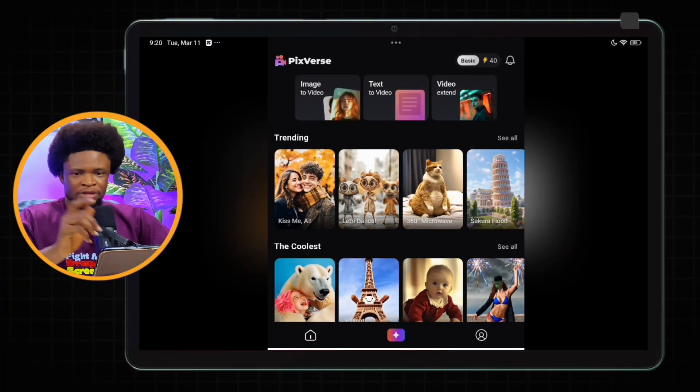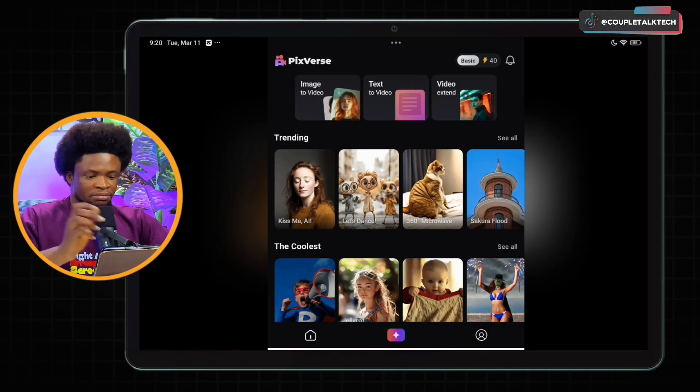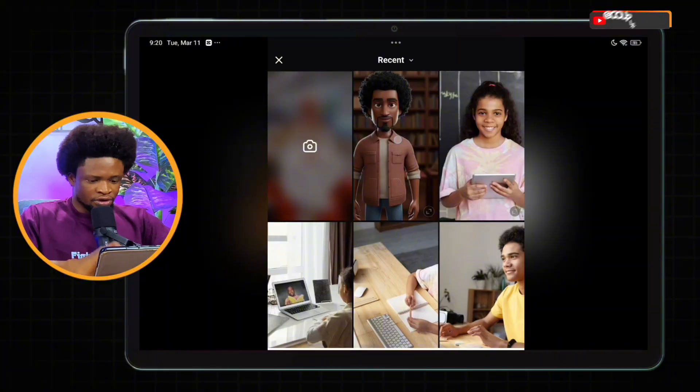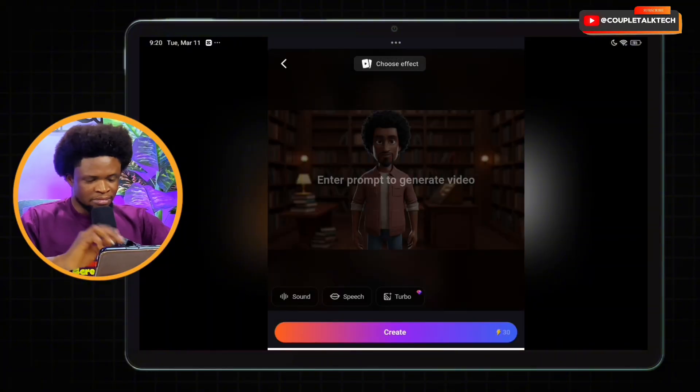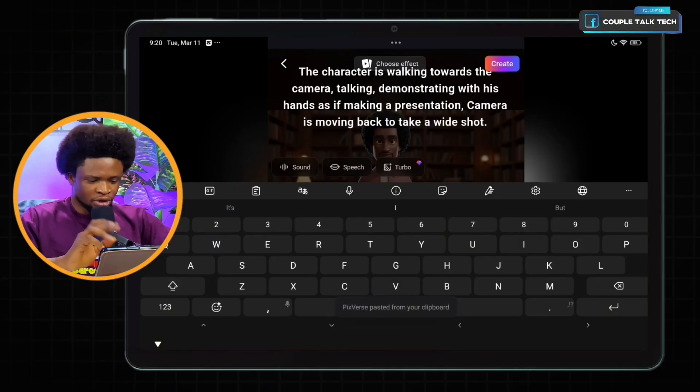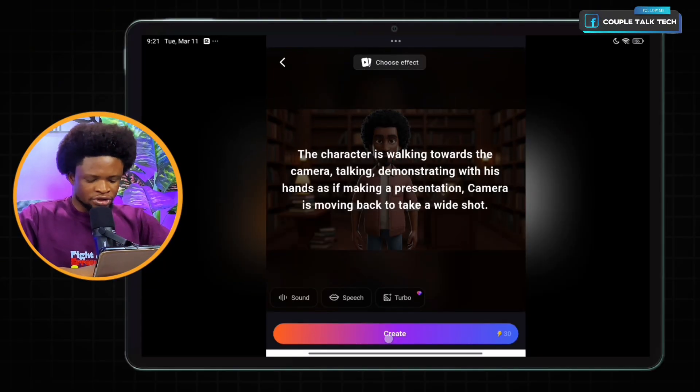The second one is Pixverse. Pixverse is available both as an application on your App Store and Play Store, and also as a web app. We're going to get started — just the same thing we did. We're going to tap on the image-to-video feature, select the image from Imagine Effects, put in our prompt, and tap on create.